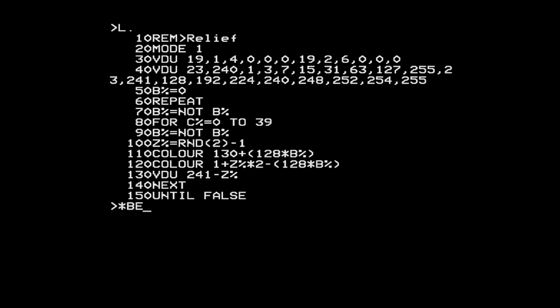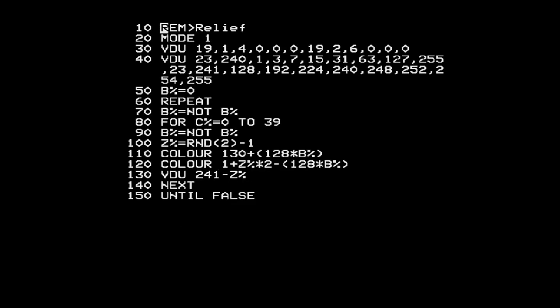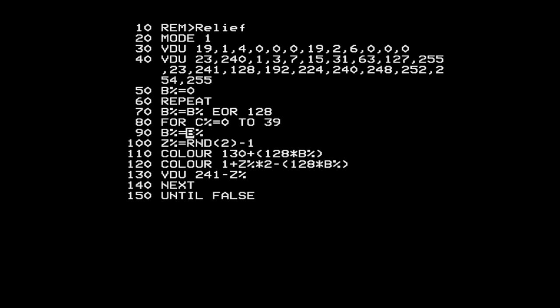Before writing any assembler, I'm going to tweak the program a little to make it more equivalent to the assembly language version. In the original program I toggled B by doing NOT B, which changes B between 0 and minus 1. Instead, I'm going to exclusive-OR it with 128, which will change it between 0 and plus 128.